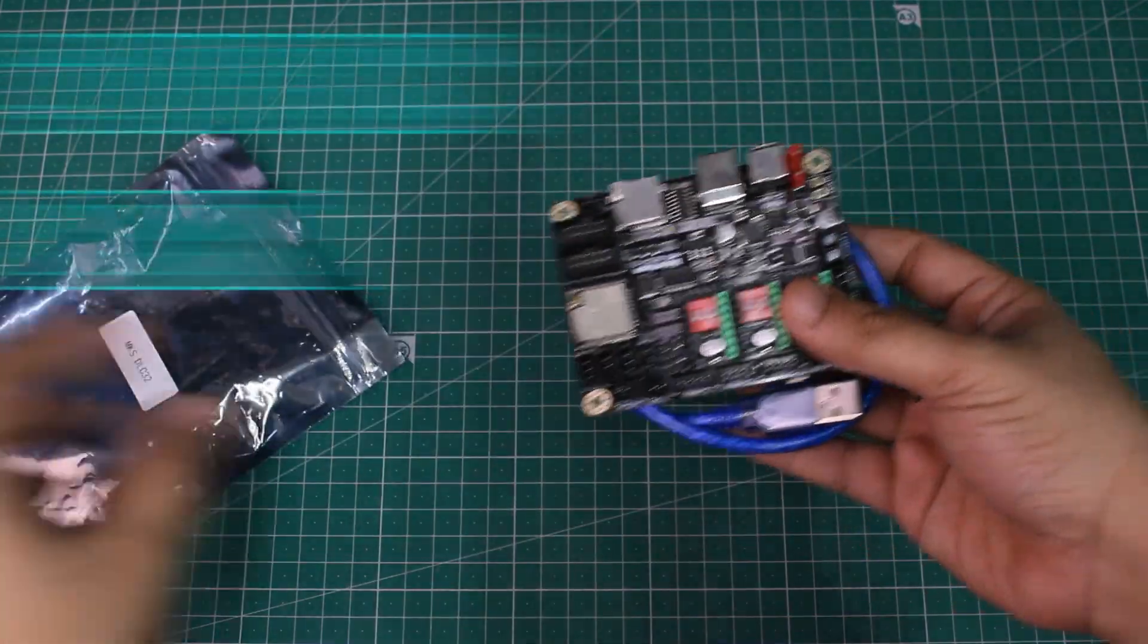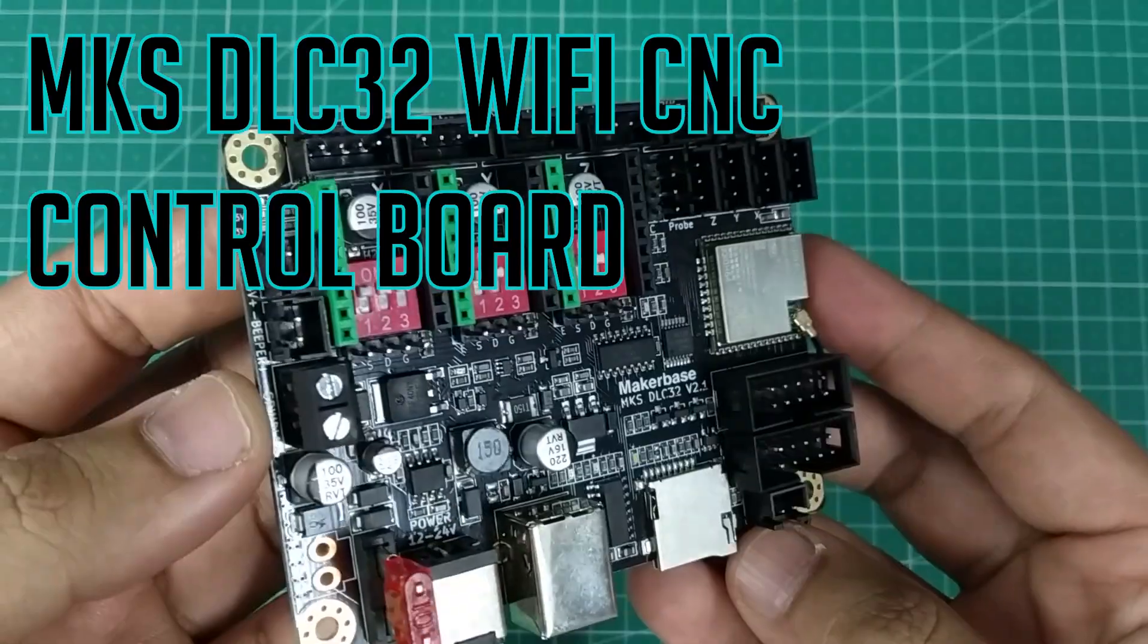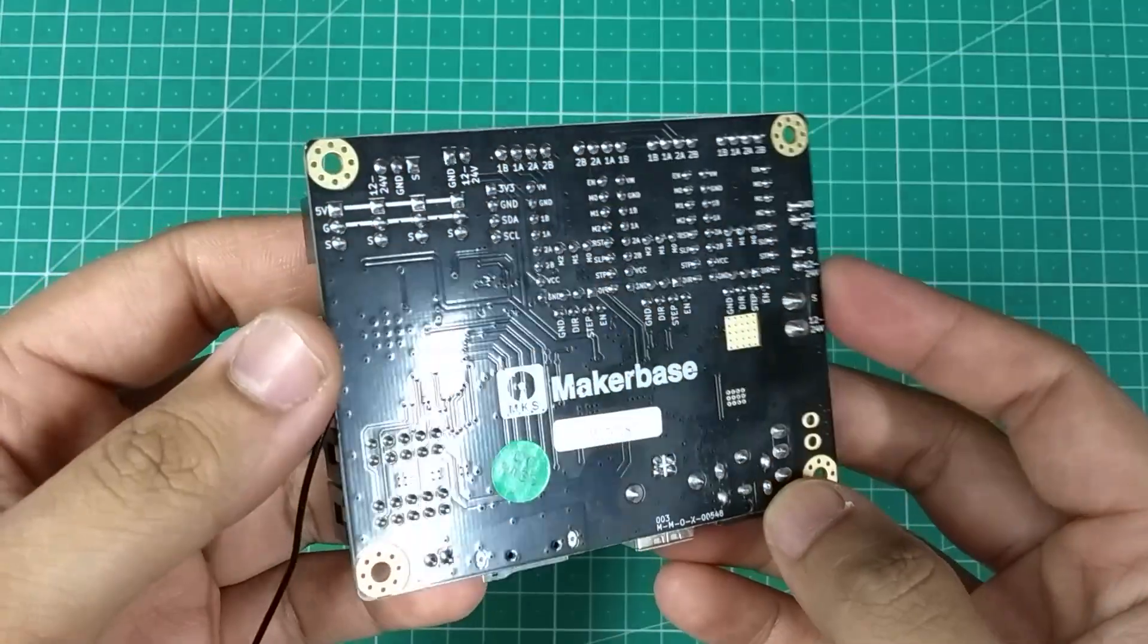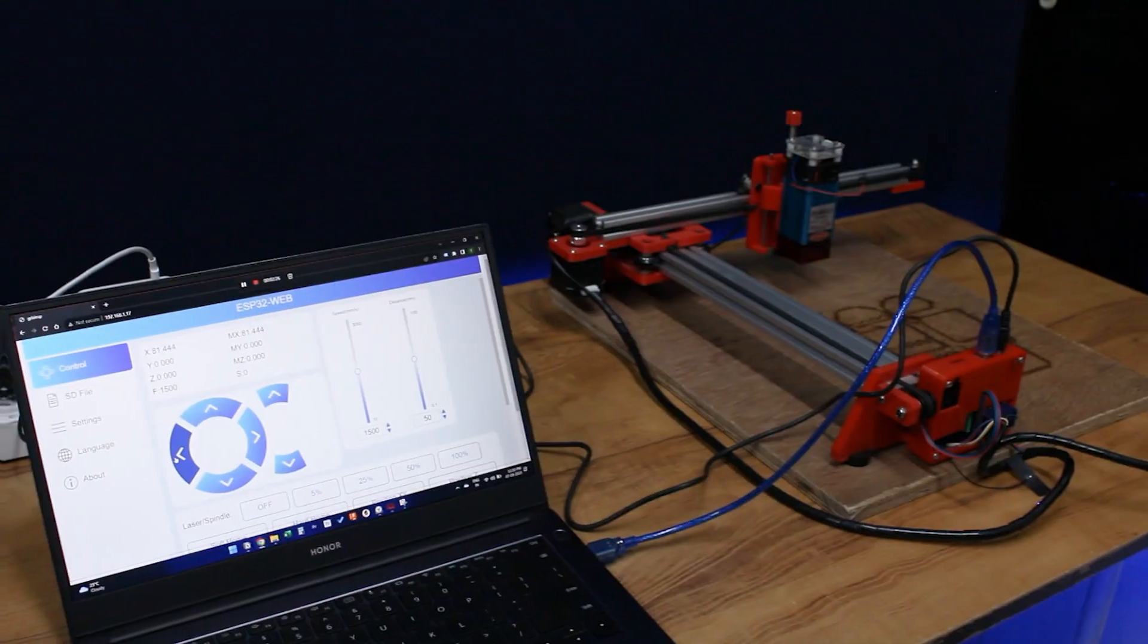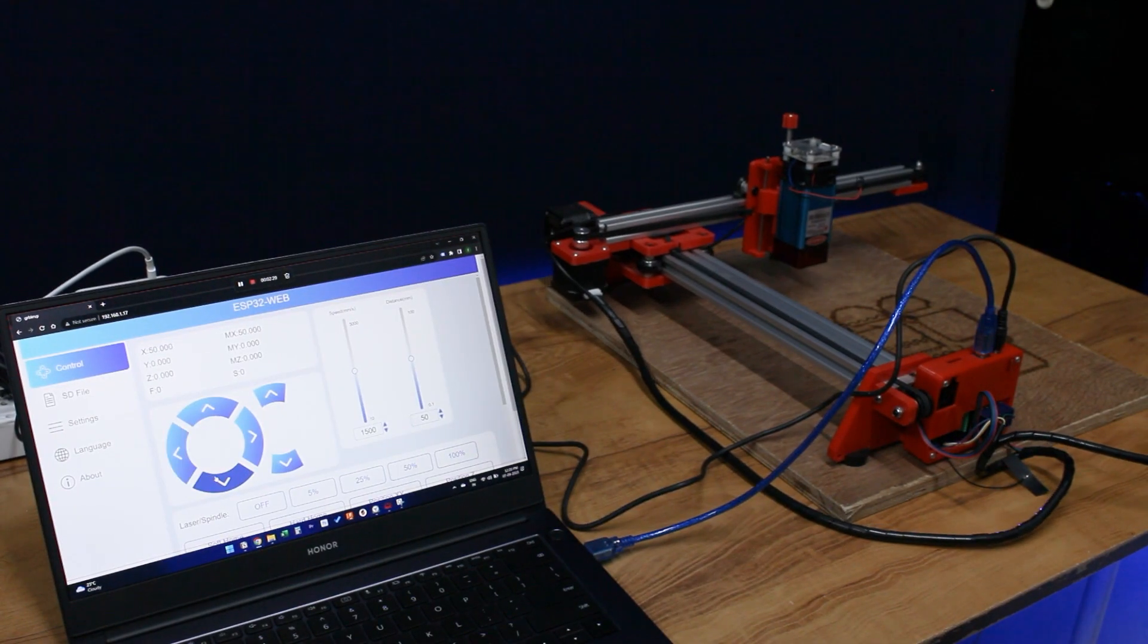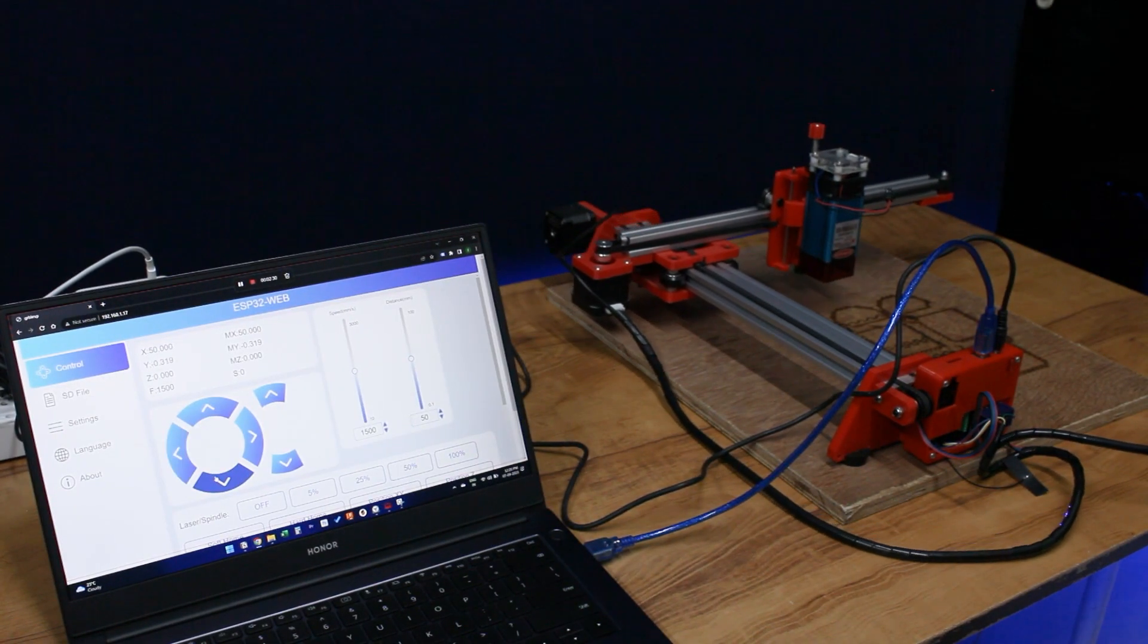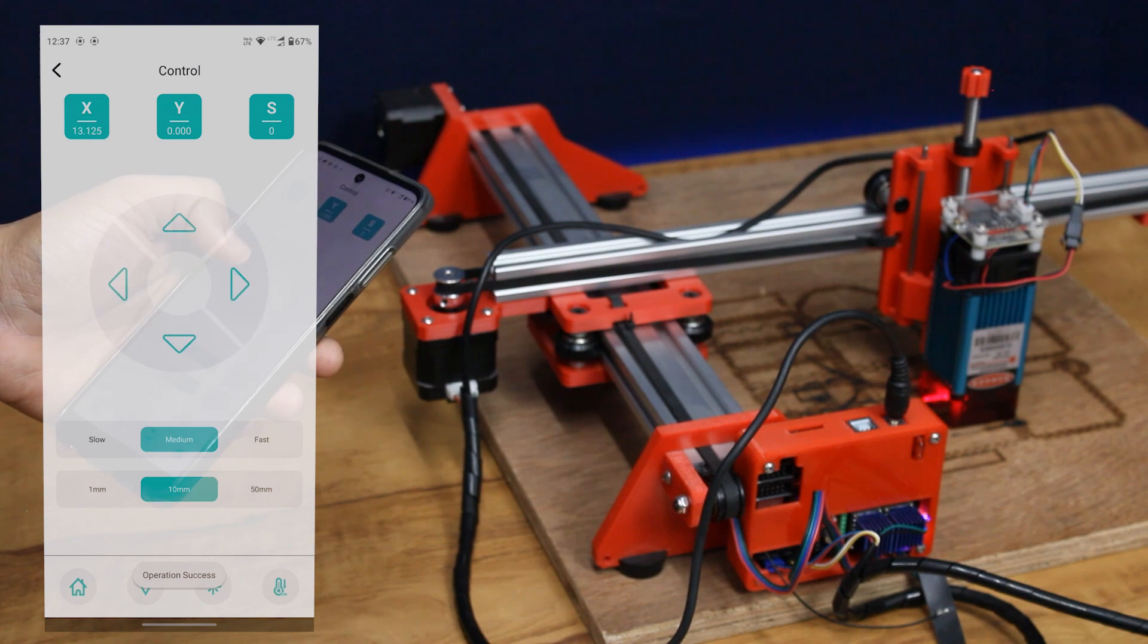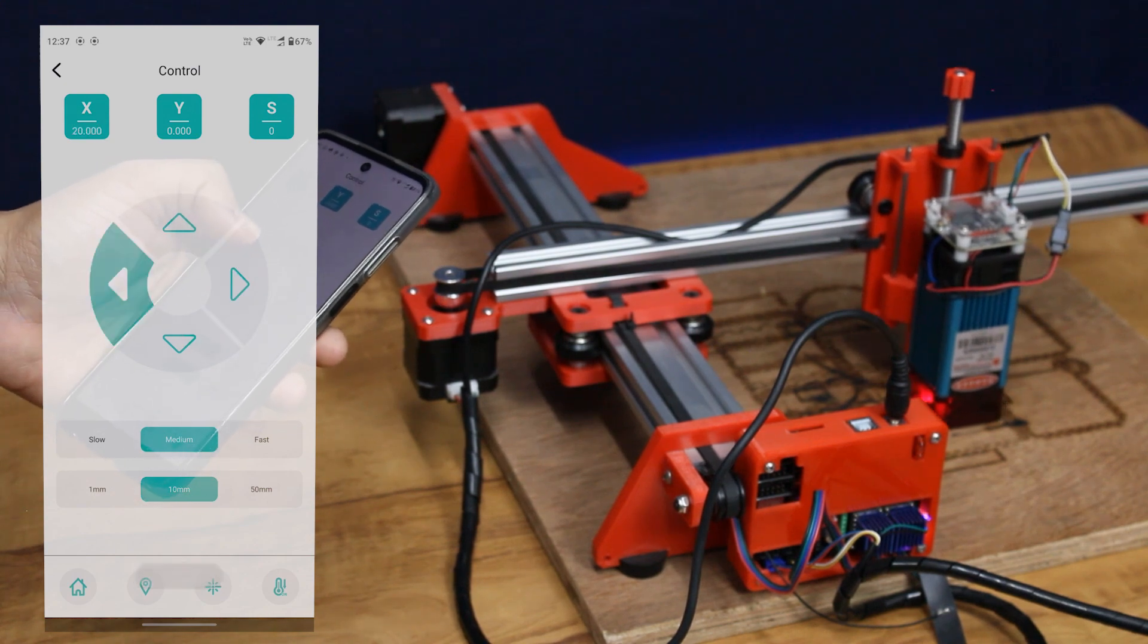This is the new MKS DLC32 CNC control board from MakerBase. You can use this board to control your CNC machine wirelessly over WiFi and even use the MKS Laser mobile app.